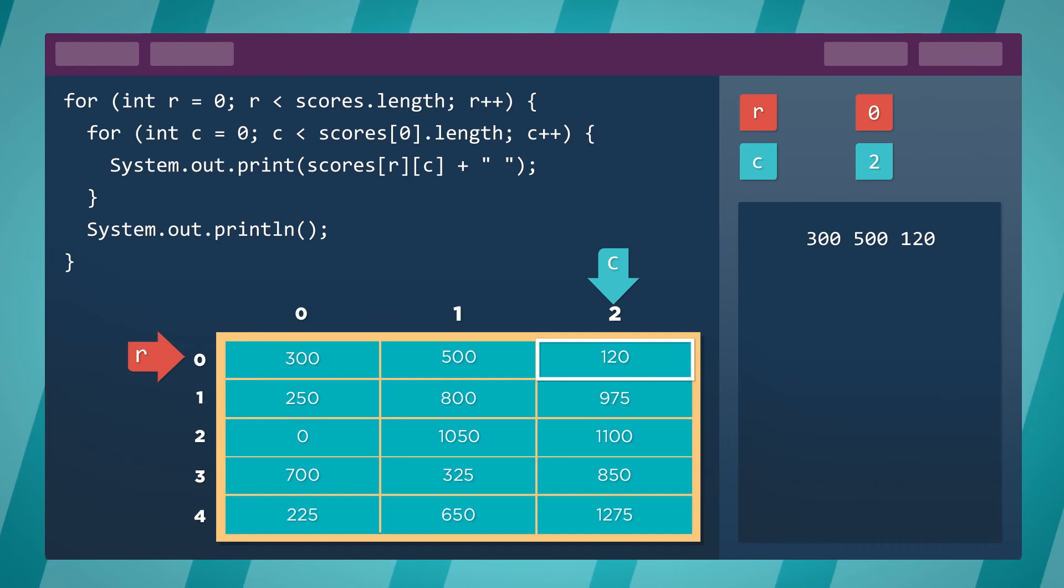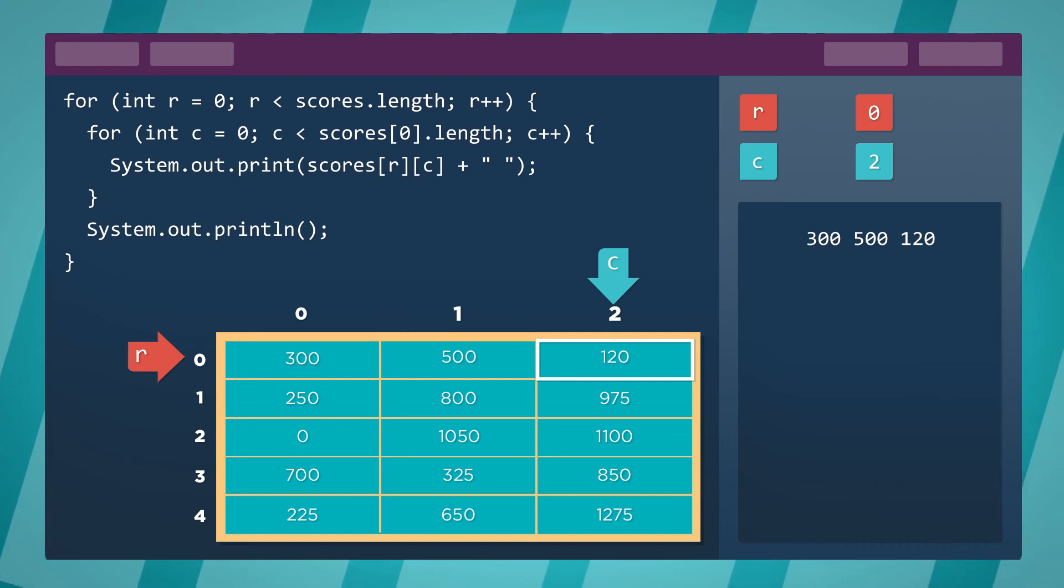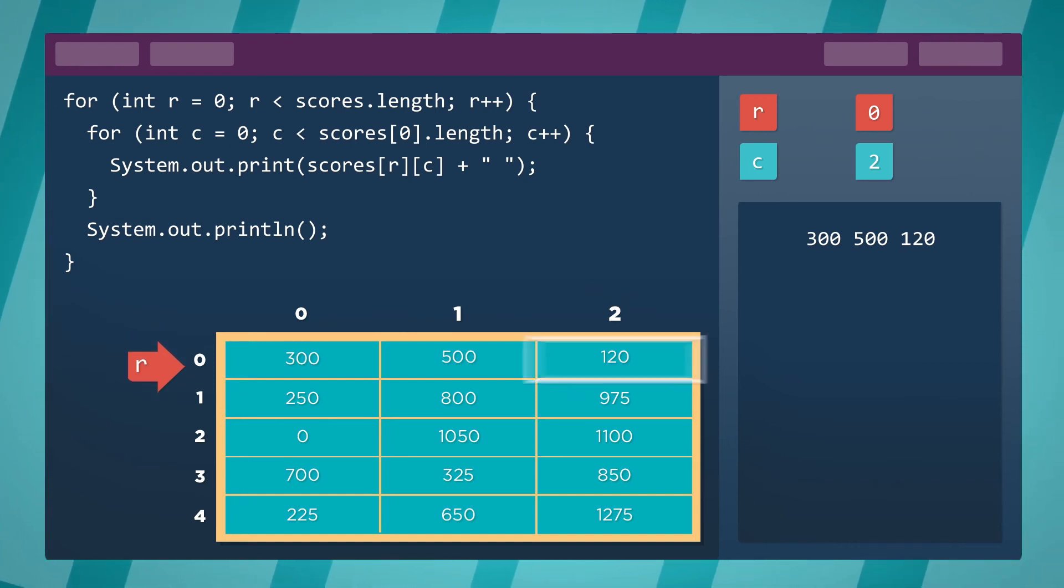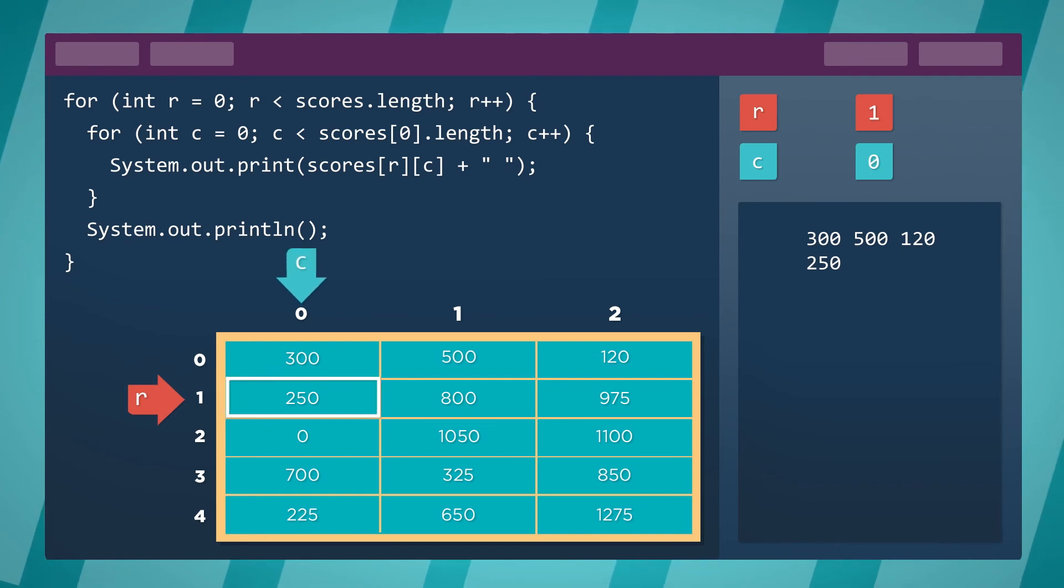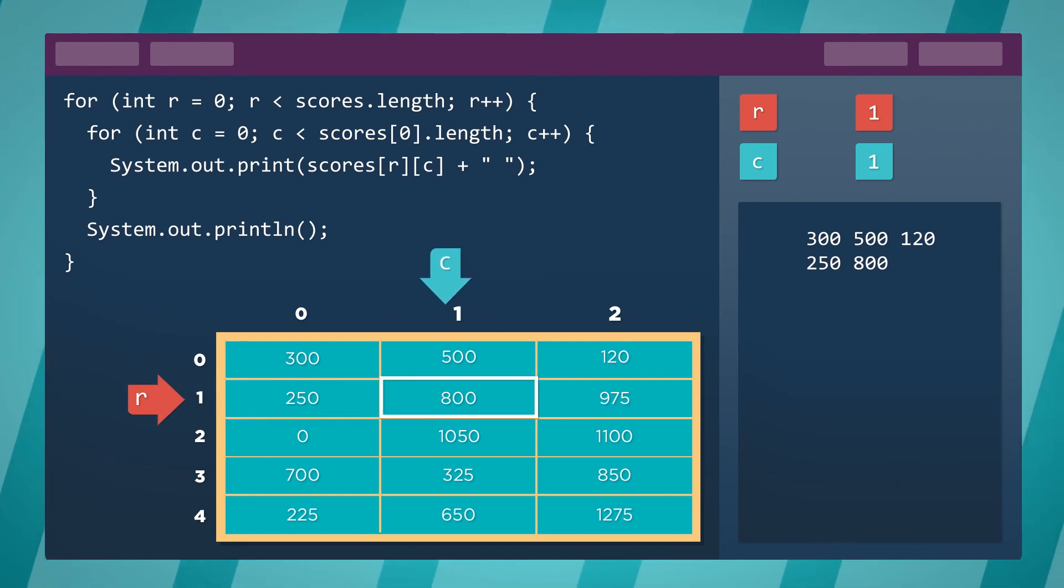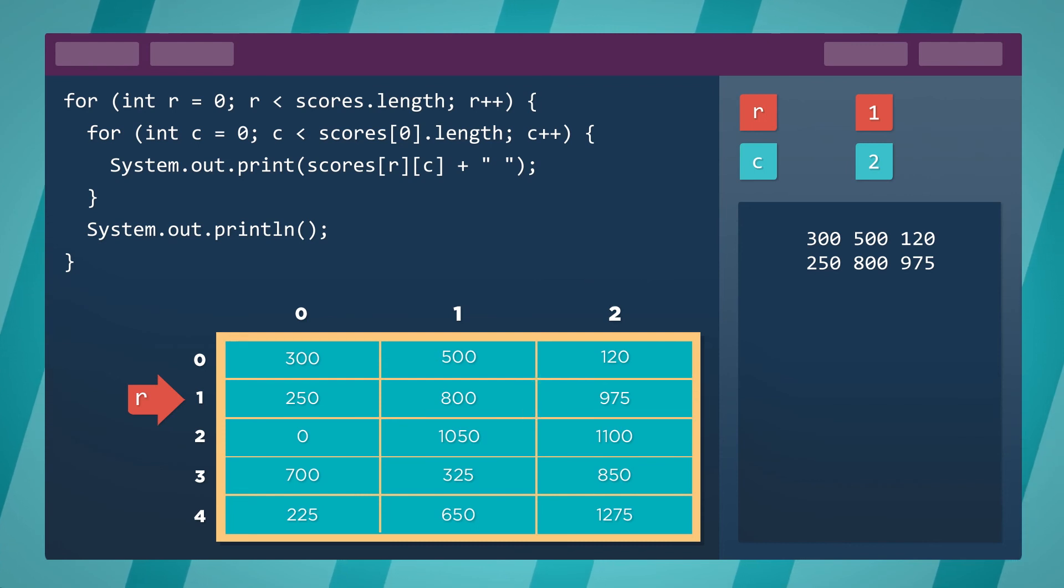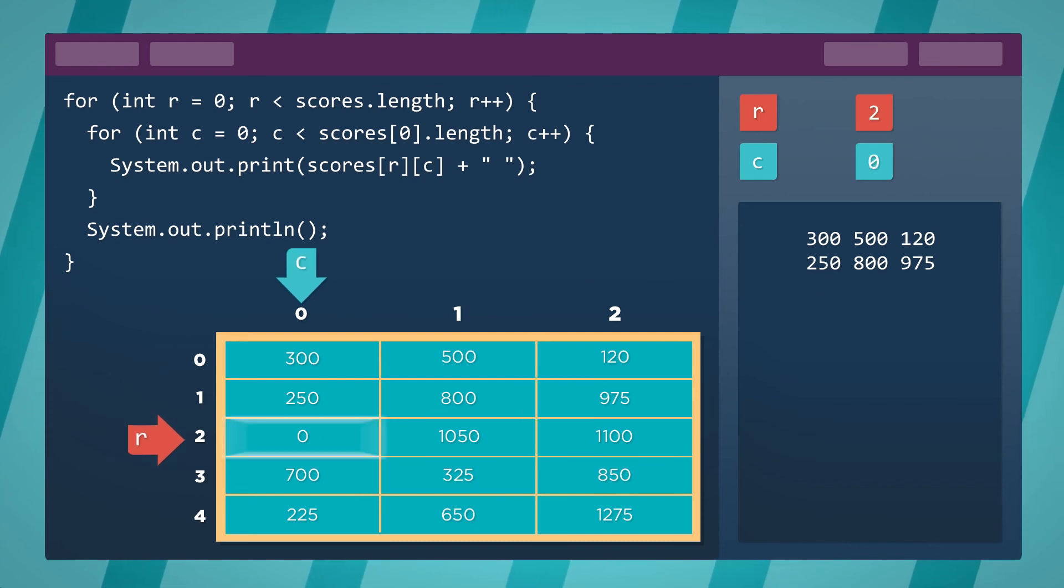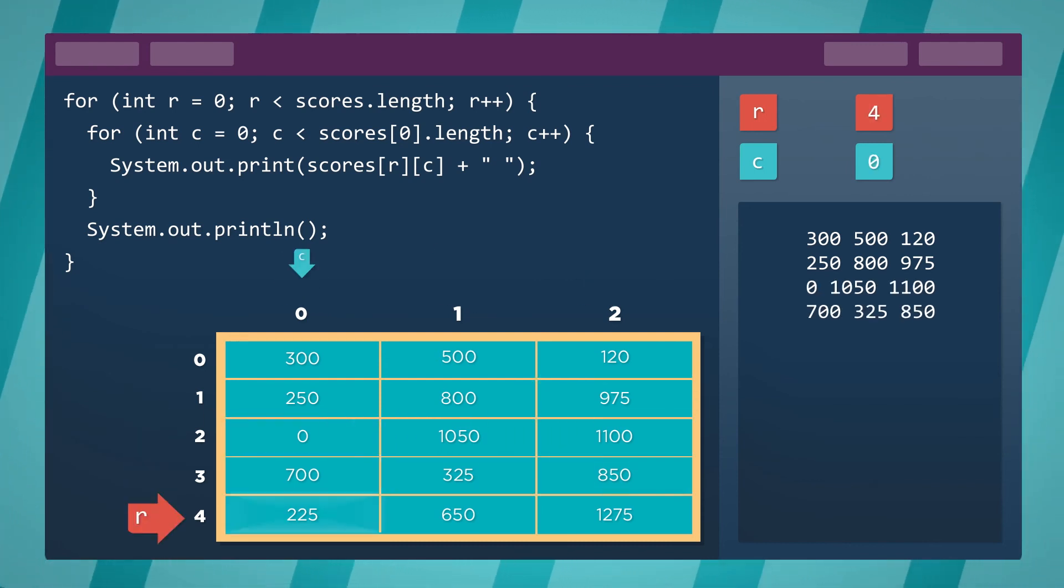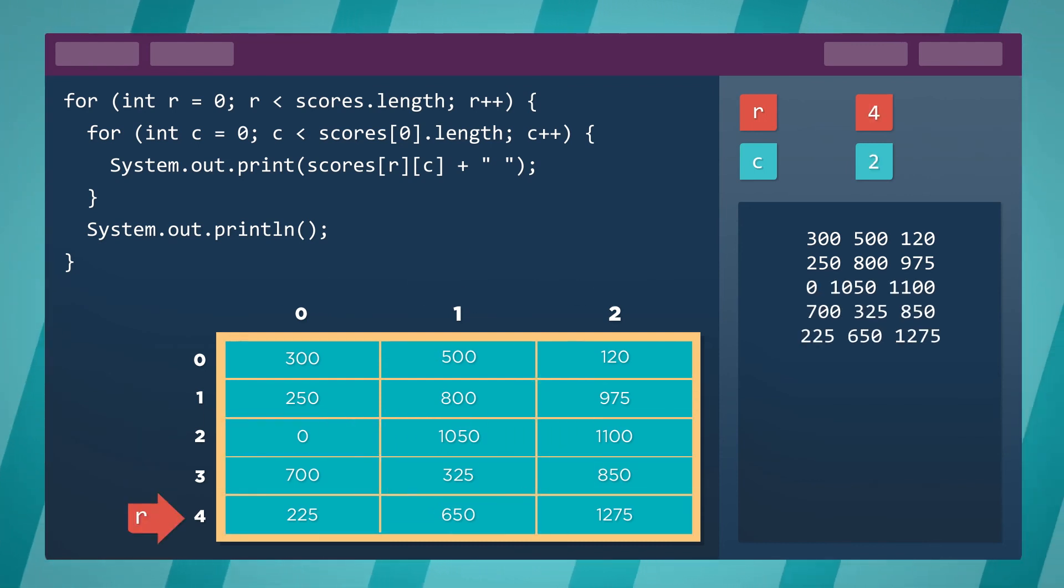The outer loop now increments the value of row to move us down to the next row. Now the inner loop repeats, starting over at column 0 and moves through the array. This process continues until the outer loop reaches the last row.